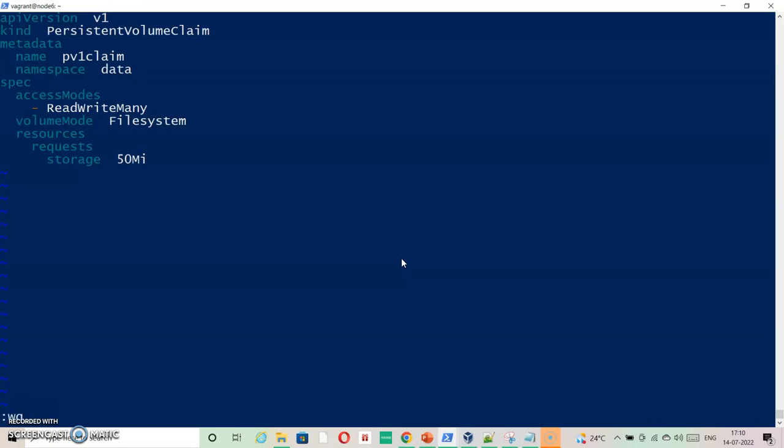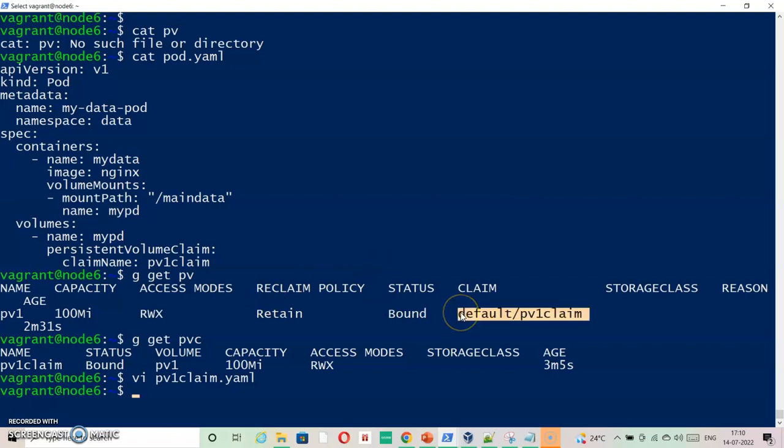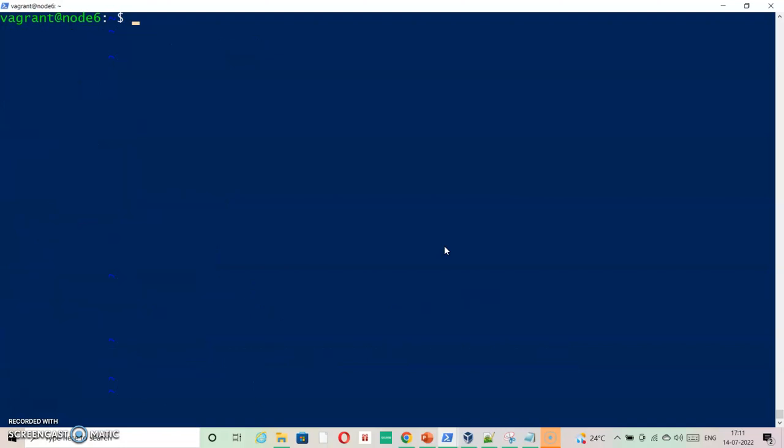But once it is aligned with any namespace, the PV stays with that namespace. If you want to make use of this, you need to remove everything, including PVC and then PV and then reassign it to any namespace. So we need to delete one by one.